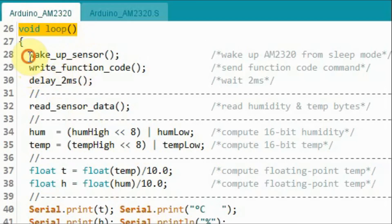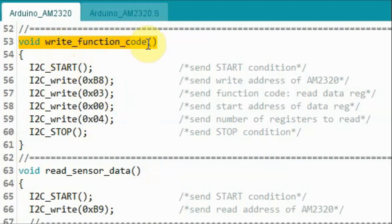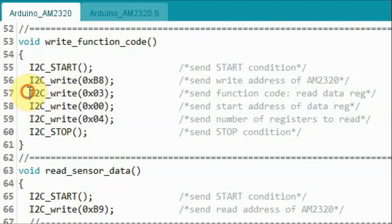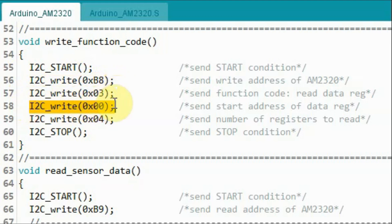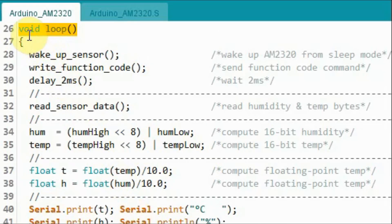Back inside the loop function and after function wakeup sensor, this function will send the function code command to AM2320, which will enable us to read temperature and humidity from the sensor. Inside write function code, we send the start condition, then we send the I2C write address of the sensor, and then we send the function code which is read data register. Next we send this value which indicates the start address of the data register, then we send this value to indicate the number of registers to read from, and then we end the transmission with the stop condition.